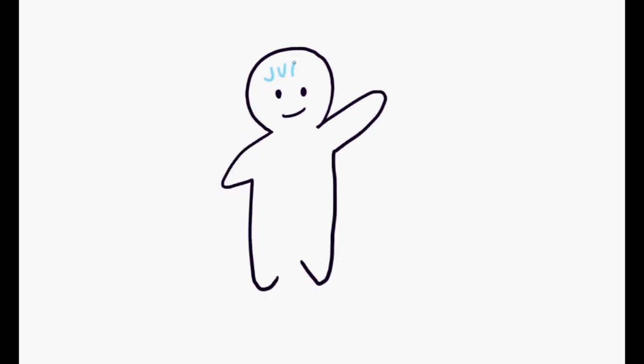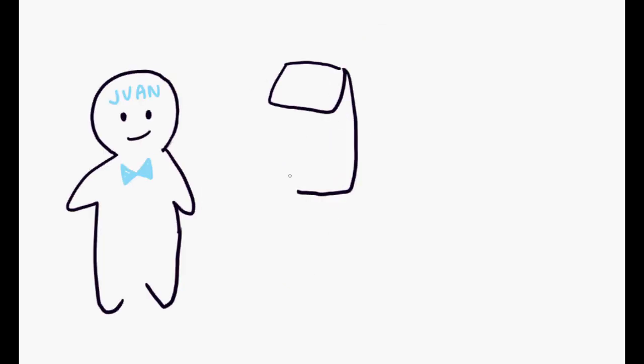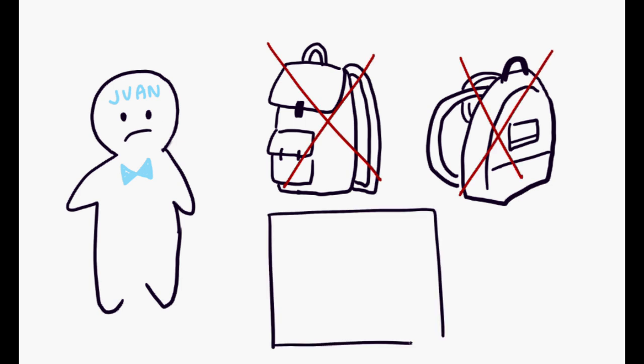Let's look at an example. Meet Juan. He owns a business that creates, sells, and markets backpacks. Unfortunately, business hasn't been the best for his company, and it is barely turning a profit.